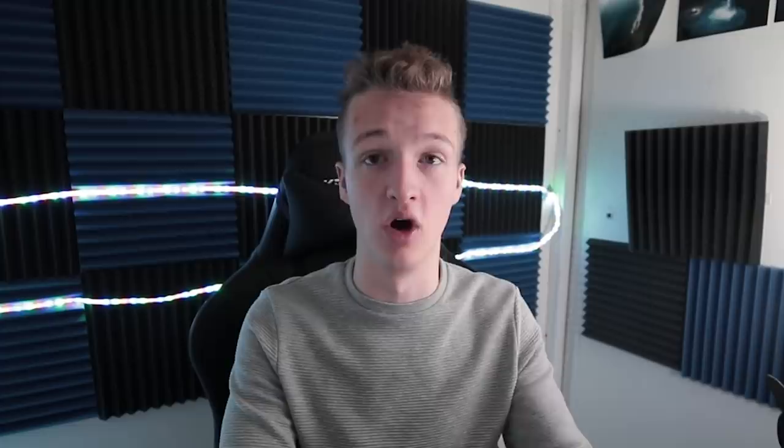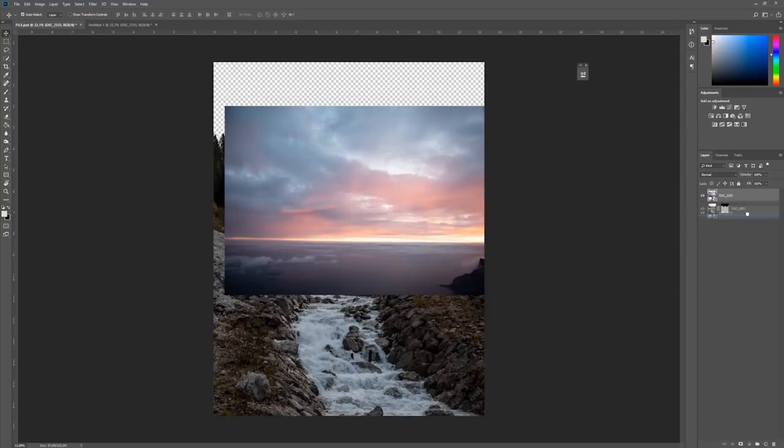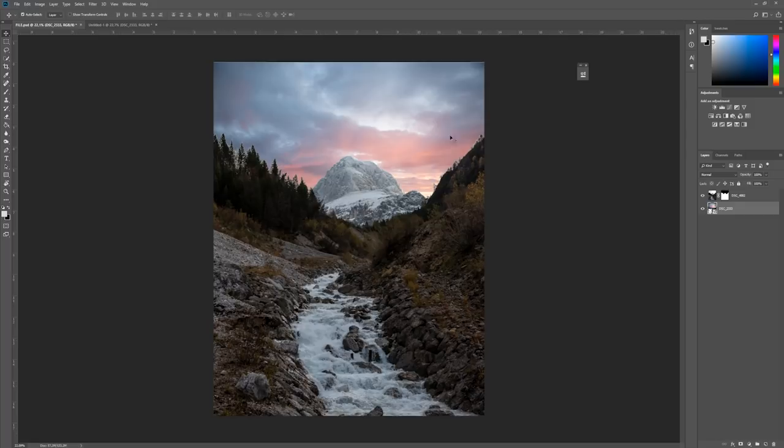Now it's time to bring in our sky. This sky was shot in Norway — remember to keep the perspective thing in mind. This sky fits pretty well here. I'm going to bring it under so it goes behind the layer, then resize and position it. It fits pretty well just like that, but you'll notice these weird white lines appearing on the image that we need to get rid of.